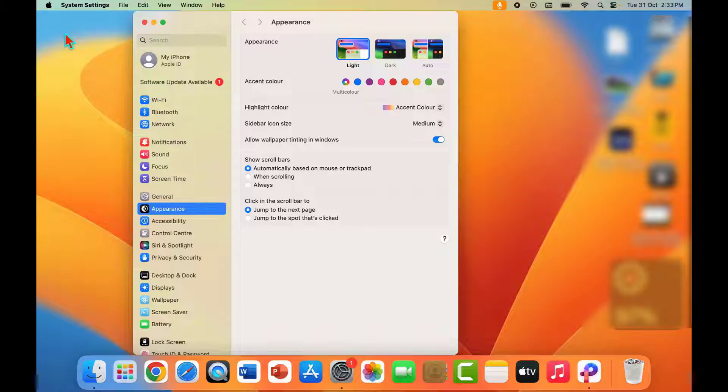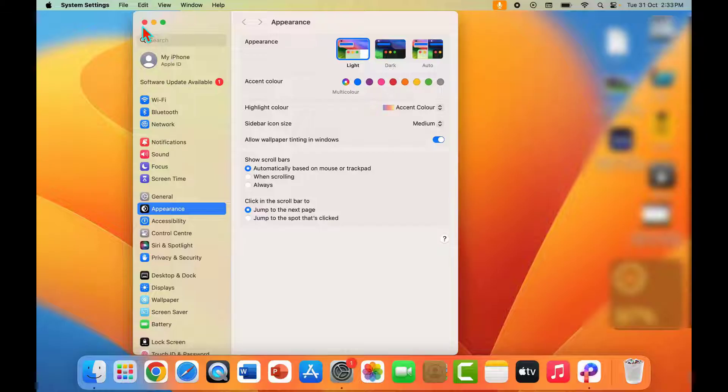For this you can follow this easy and simple method. As you can see, when I'm opening my system settings in my Mac and then I want to close this, the system settings is not closing as you can see.